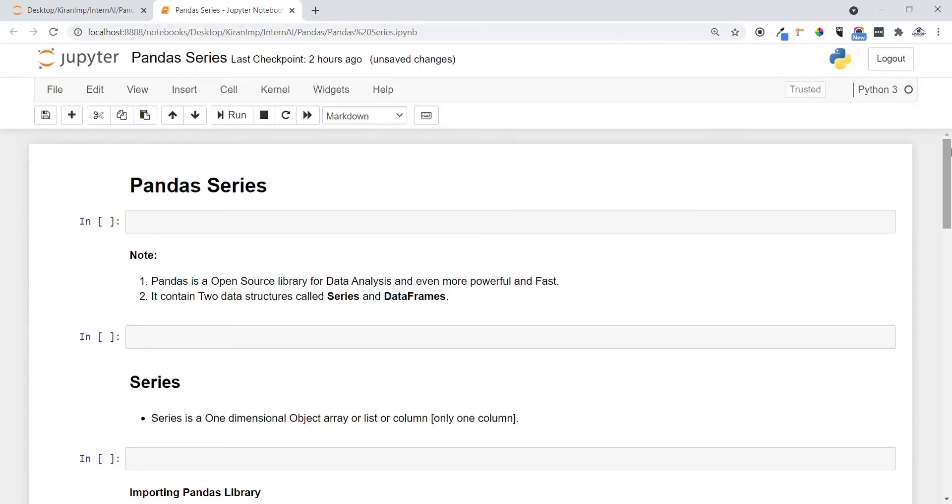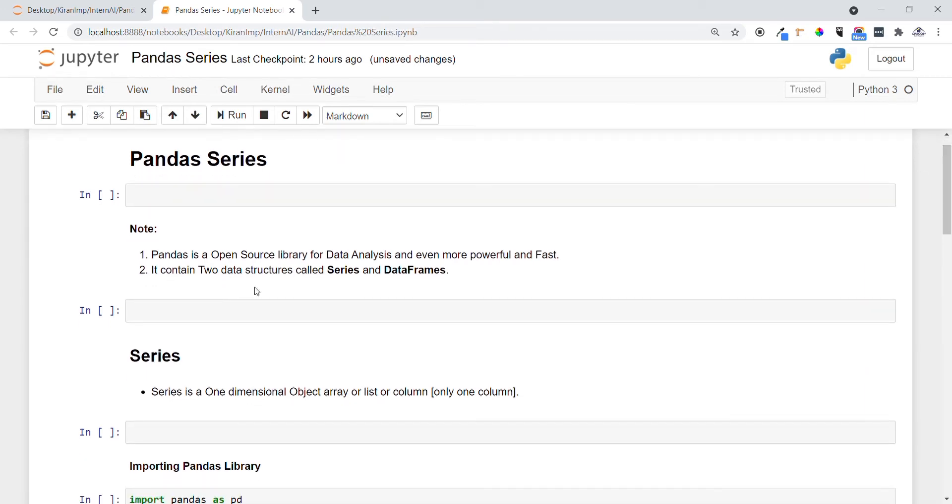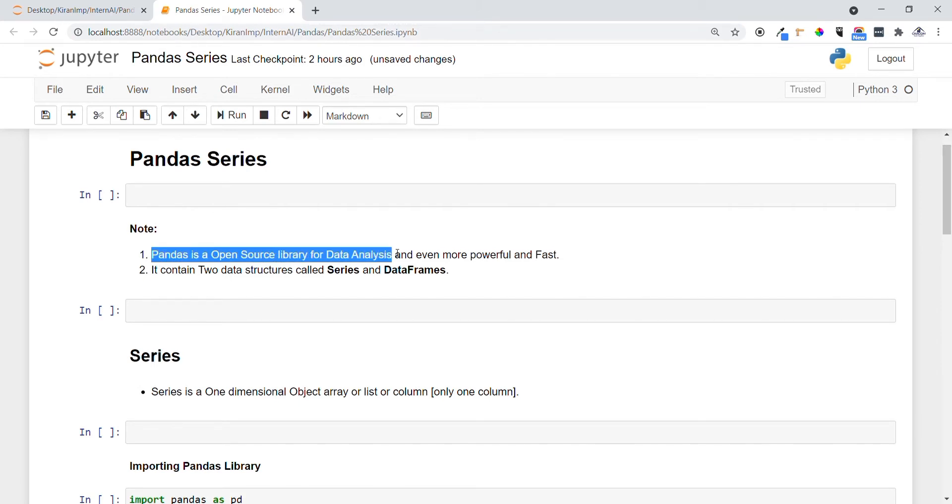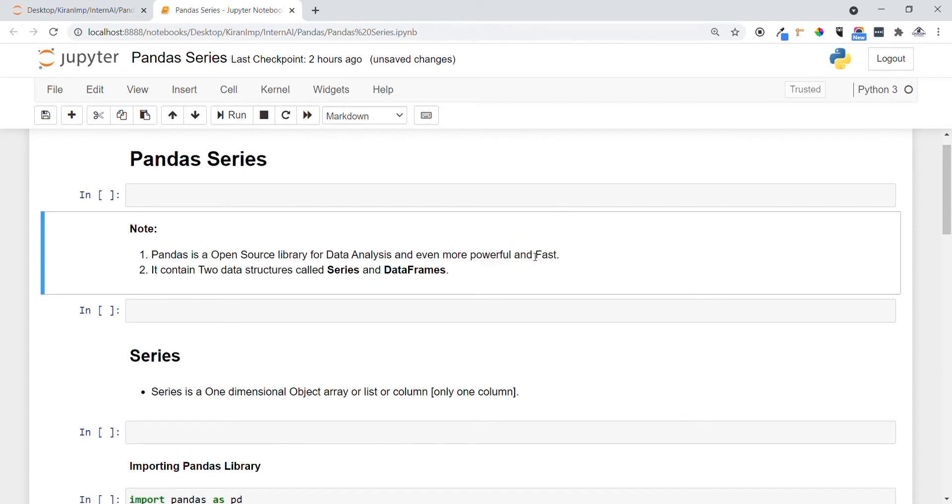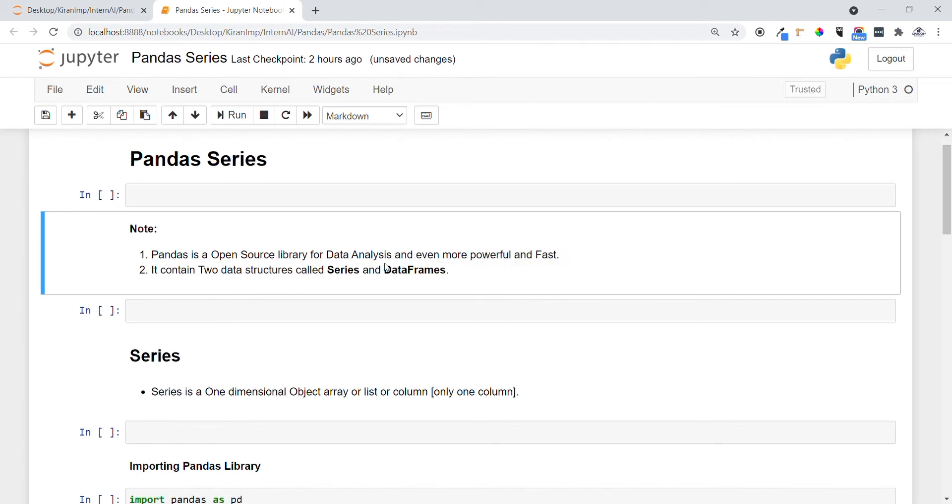Hi guys, welcome to all. In this video we are going to see a very important concept in pandas called series. Before that, let me introduce you to one of the key points: pandas is an open source library for data analysis which is very powerful and fast. In pandas it contains two data structures called series and data frames. In this video we are going to see extensively about series.